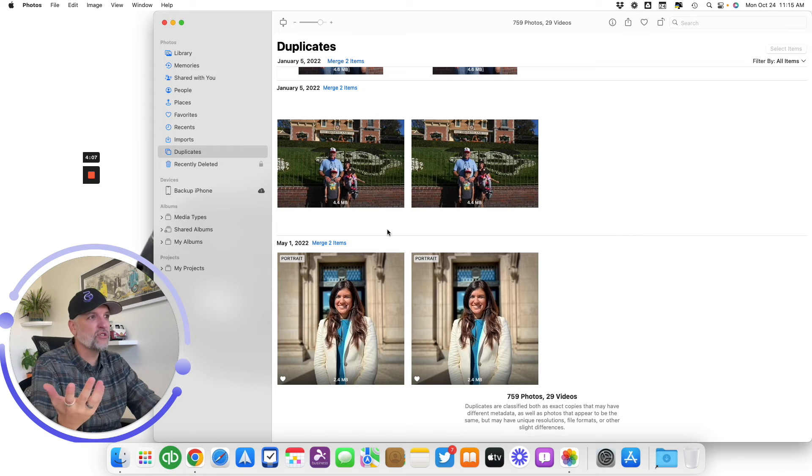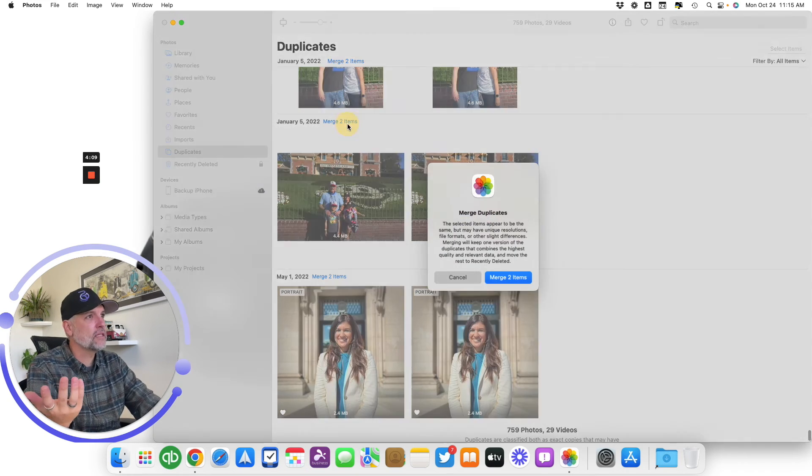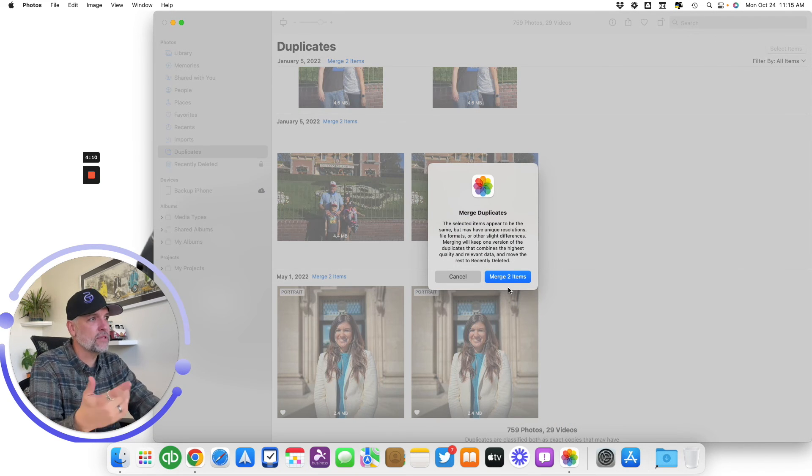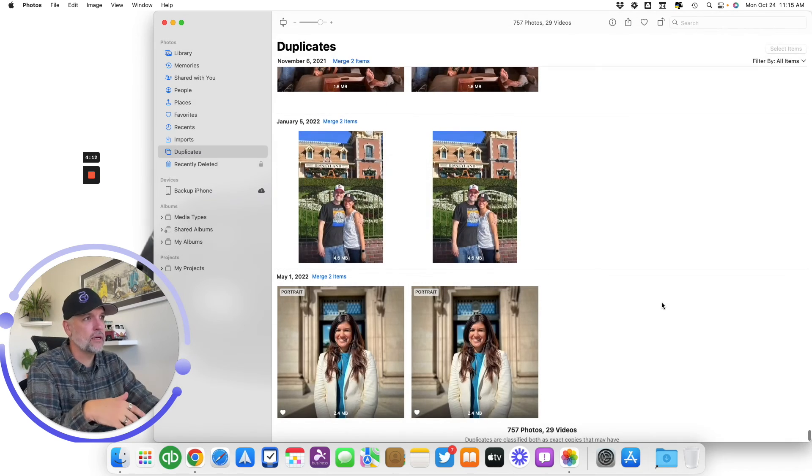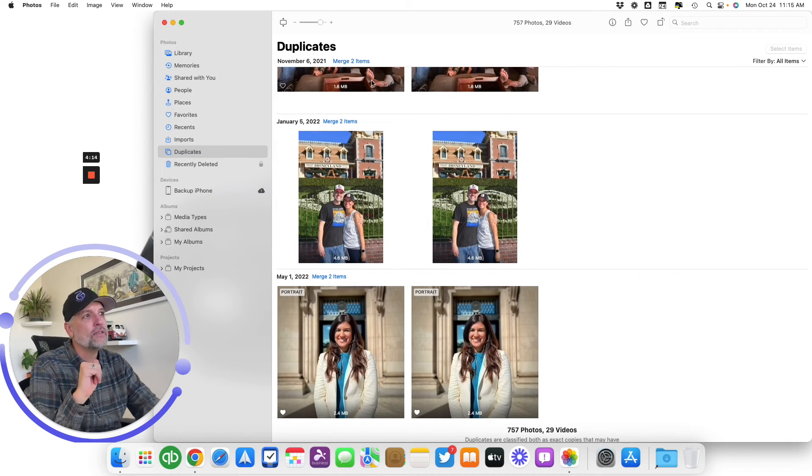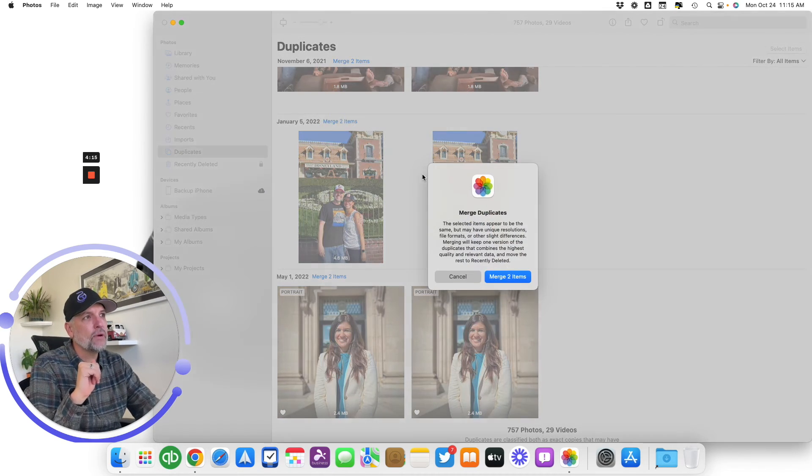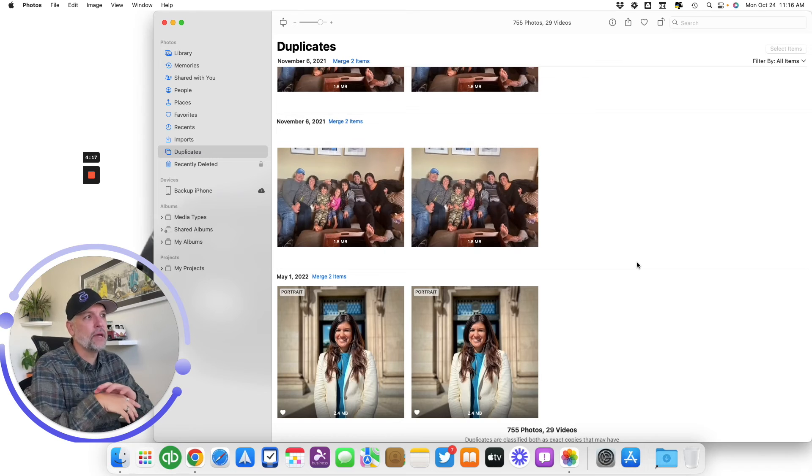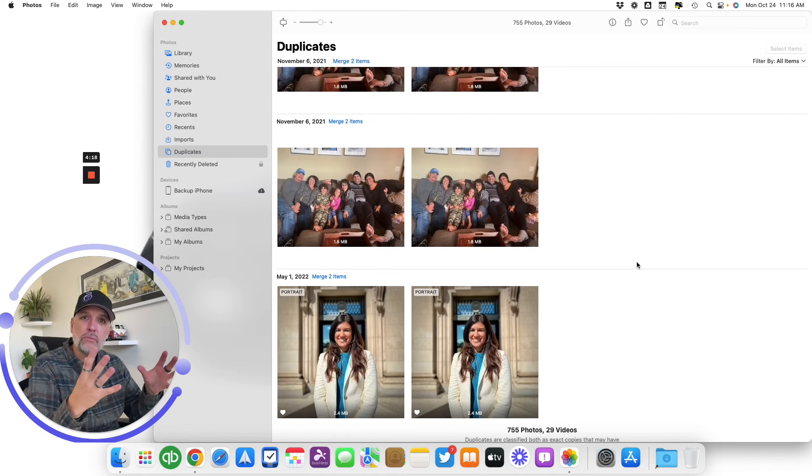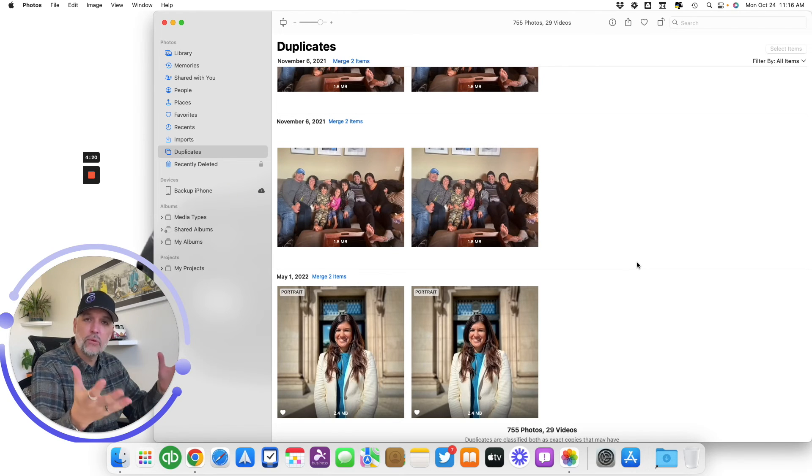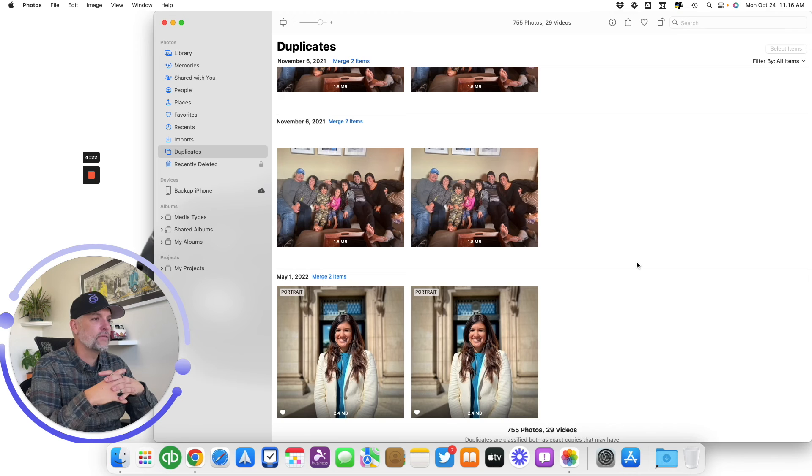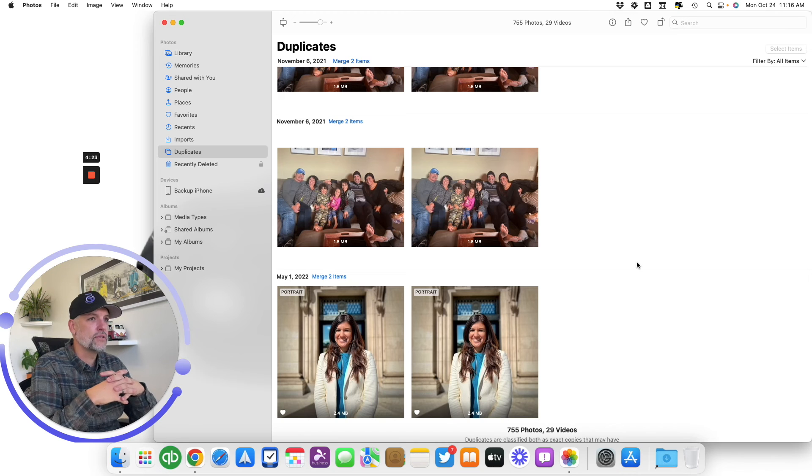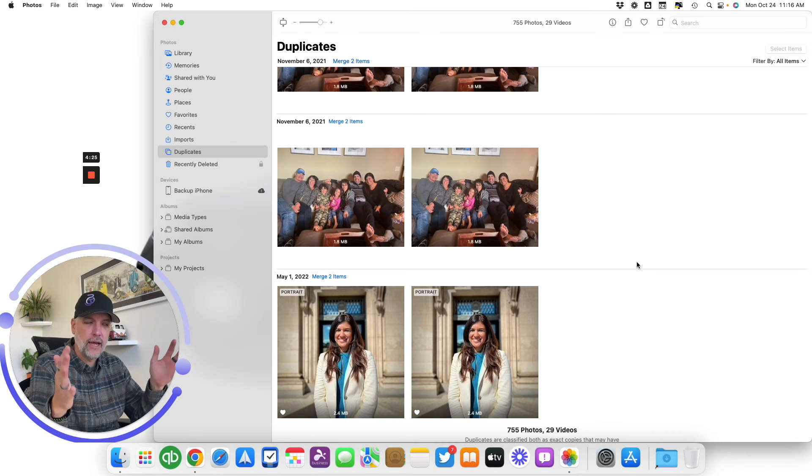But that's it. It's really straightforward, pretty simple and easy. Just click those merge two items. It's going to give you the warning, merge two items, and then boom, you're done. So it'll be a nice way to clean up your library and make sure it's a little more streamlined, reduce some file sizes that your library holds, and get rid of all those duplicates. So when you're scrolling through, you can have a nice clean library.